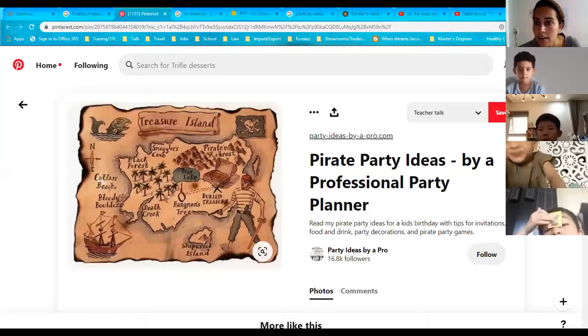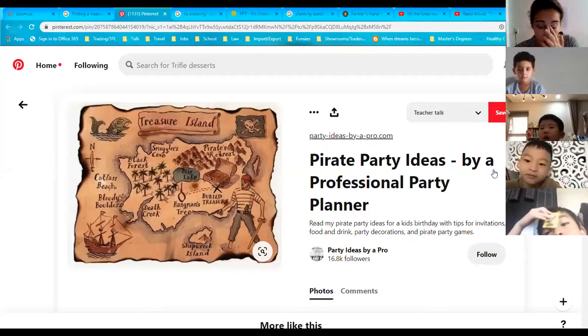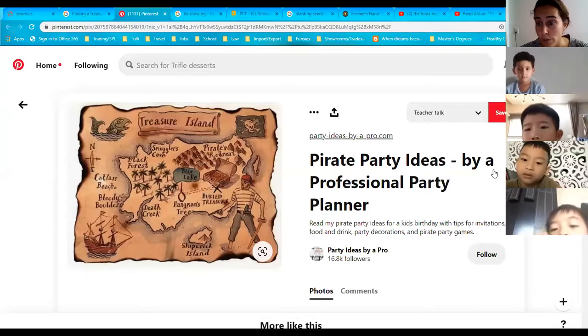Now I want to show you guys some pictures. We do not draw on the screen. I'm going to show you guys my screen. Grade one, I am going to unmute you, but I still want you guys to stay quiet.